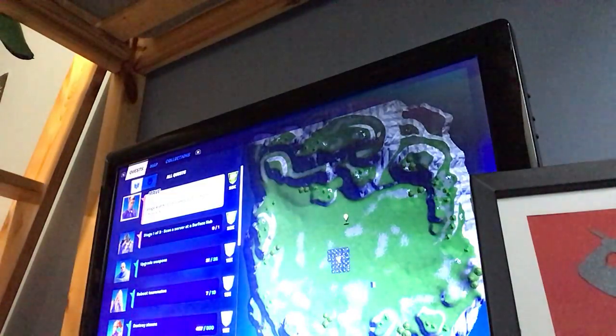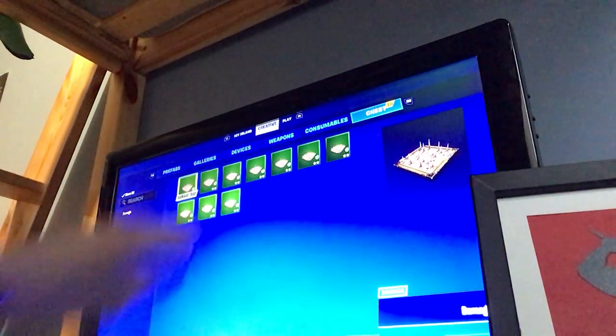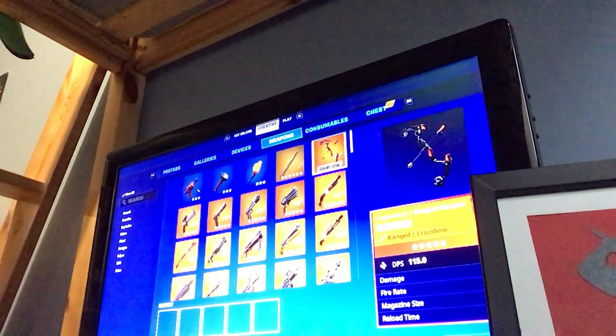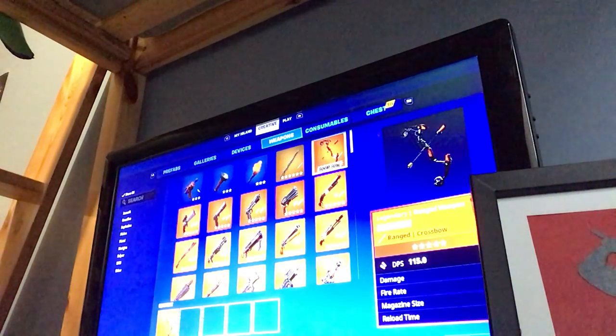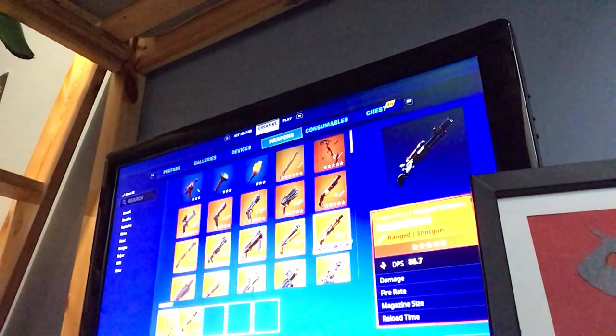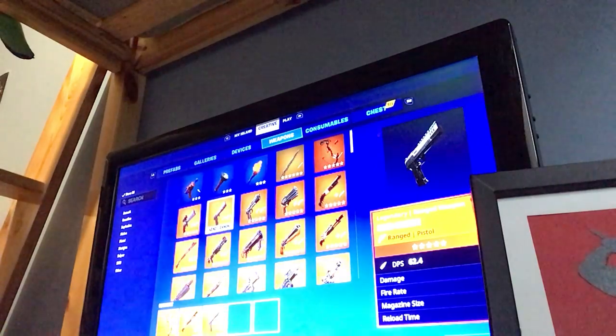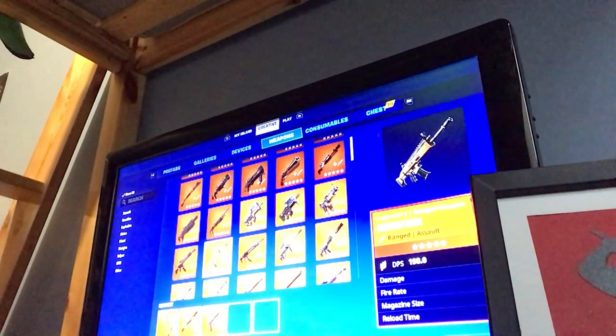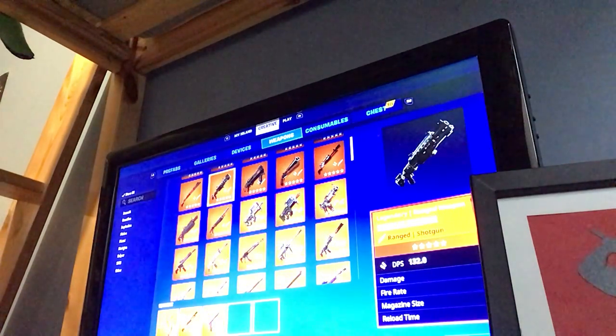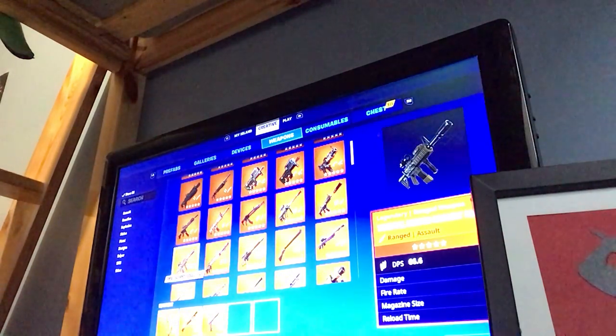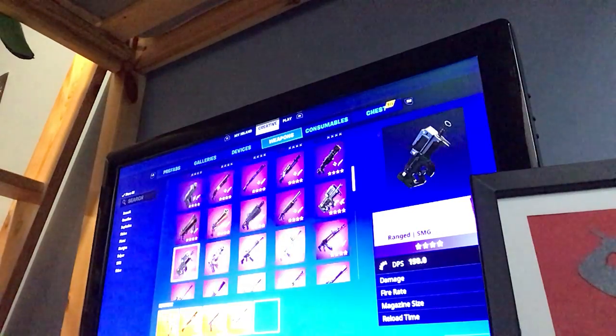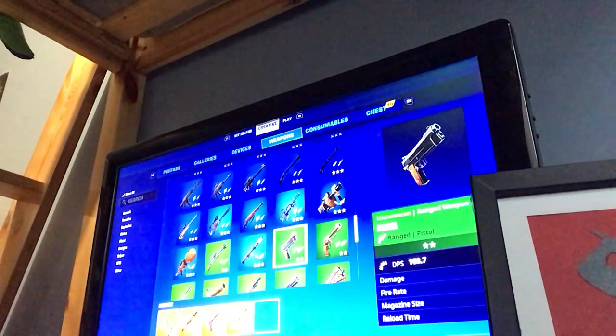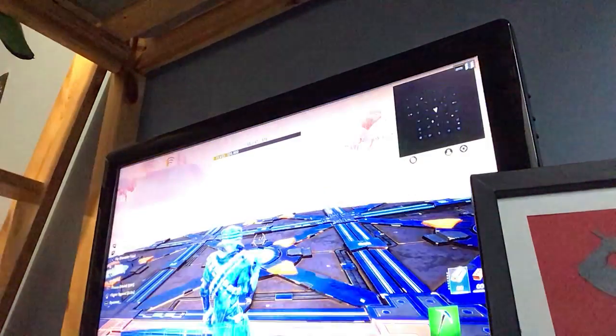So first off in our chest you see I have 10 traps, you'll see why I want those later. So we're gonna get the boom bow, the charge shotgun, the hand cannon, the thermal, and let's go all the way down and let's just grab a flint flock.